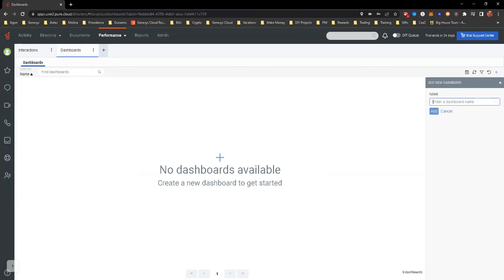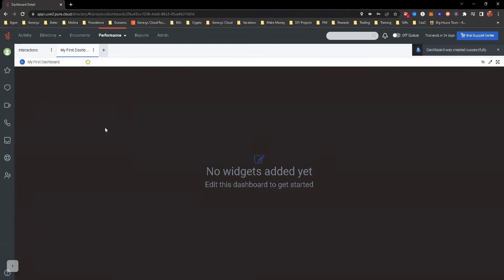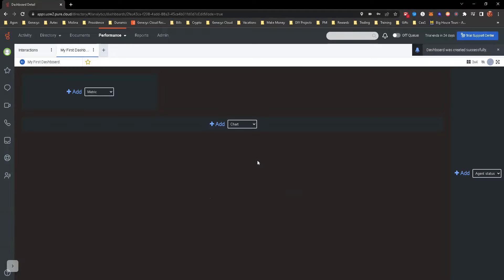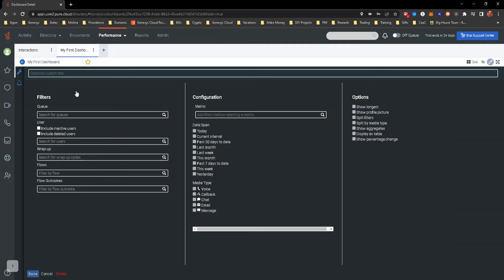Now we're going to create our first dashboard. Just name it my first dashboard and click add. You can see here, now you can start adding widgets. The dashboard, we're in the dashboard now. We can start adding the widgets for that dashboard. There's different metrics that you can add, charts, agent statuses. We're going to add a metric here on this one.